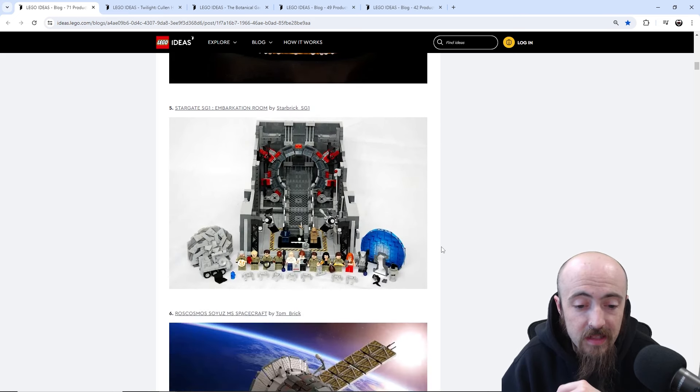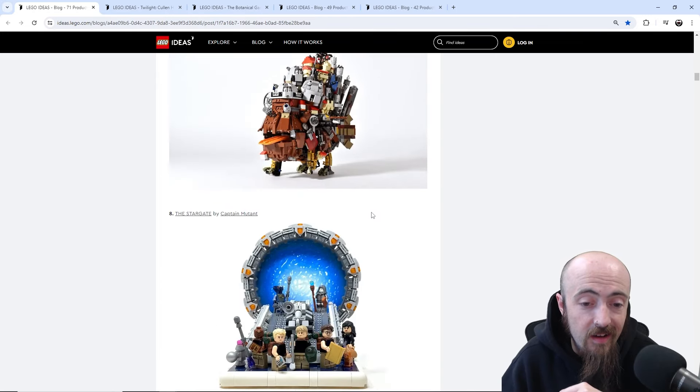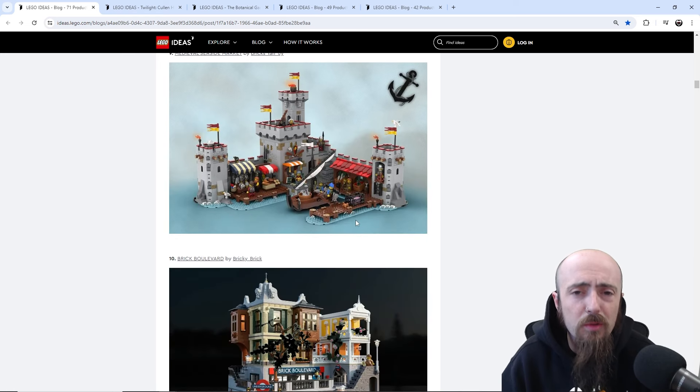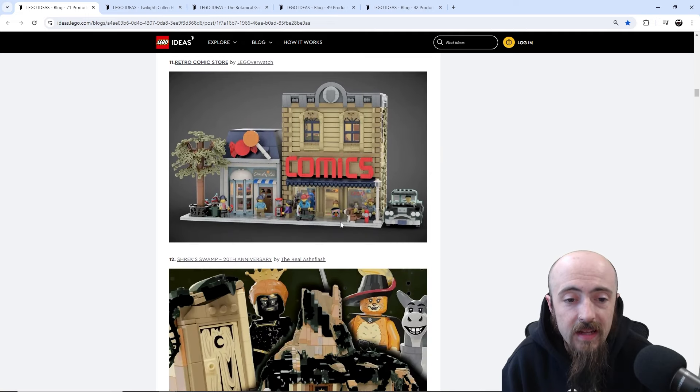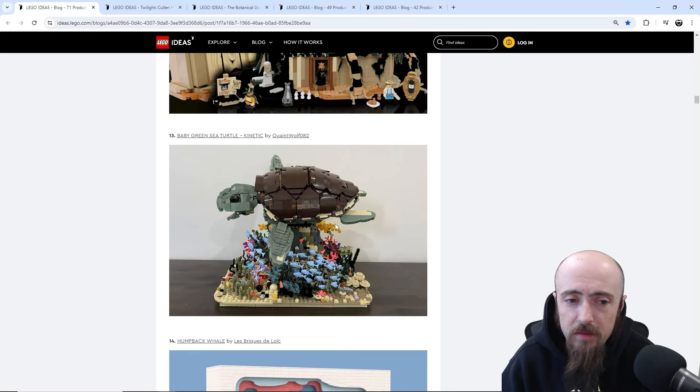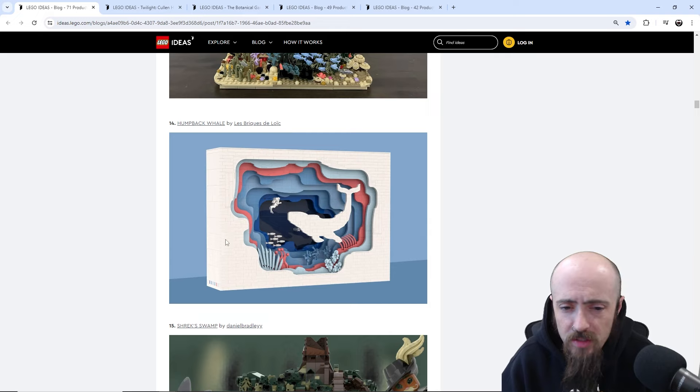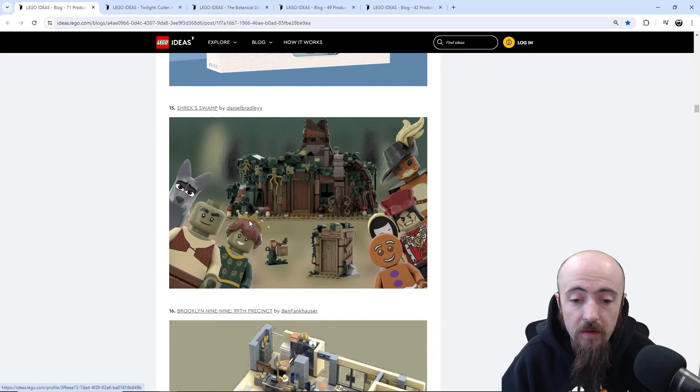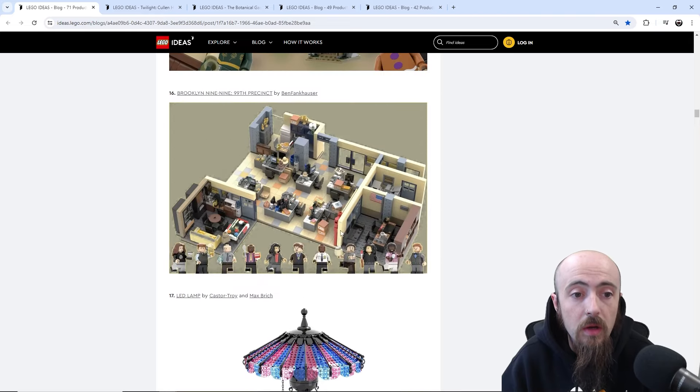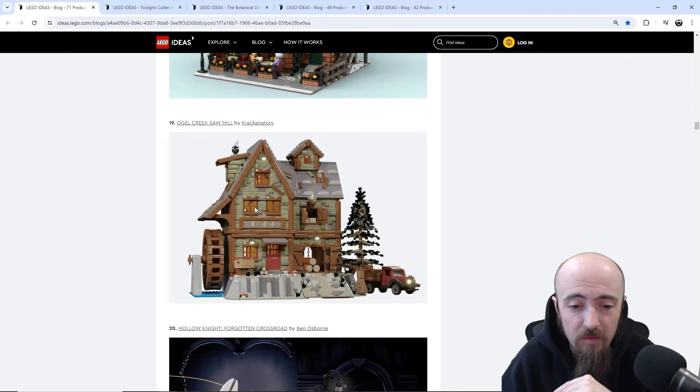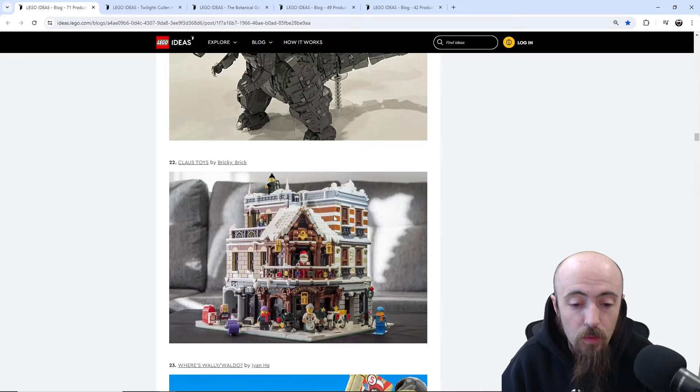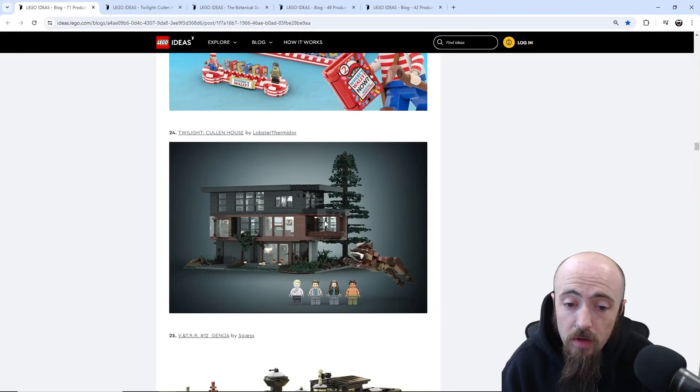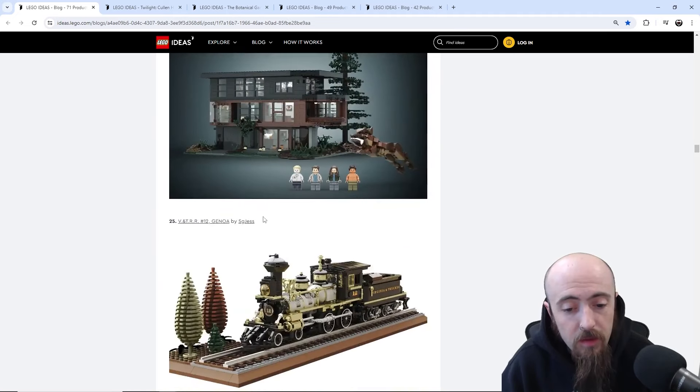We've got Stargate, we've got motorized house moving castle, another Stargate. Another reason to kind of go through and see there's some sets that are more popular than others, there's repeat sets. I know Shrek, it was like the 20th anniversary so that was kind of a popular one. Green baby sea turtle, that's just really really a cute set. Interesting approach, very very artistic, that's cool. I actually don't remember seeing that one. Humpback whale, then there's another Shrek.